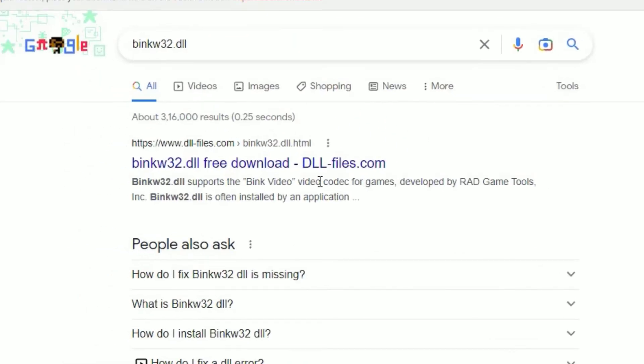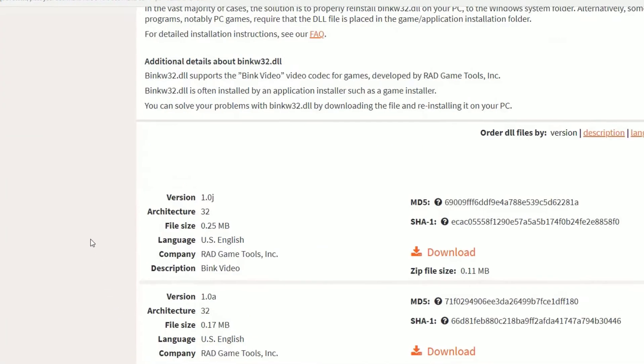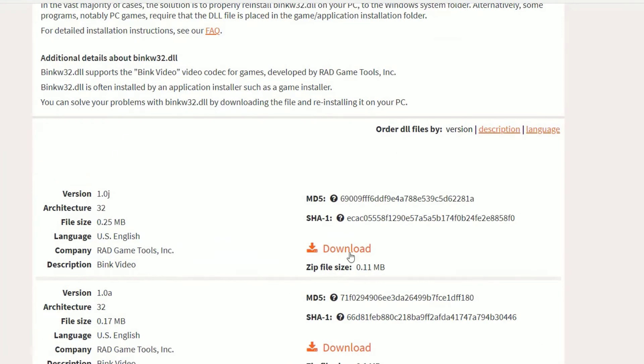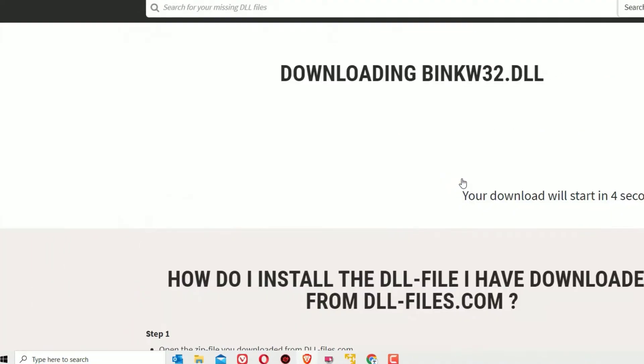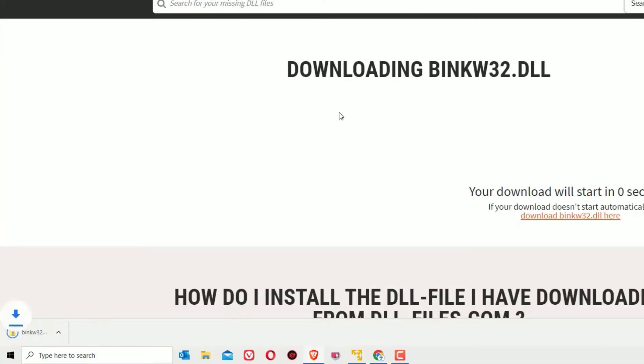You can find the first result dll-files.com showing you can download the file from here. I have also provided this download link in the video description. Once you open the website, scroll down and download the first option. Click on that and the download will start in seconds.